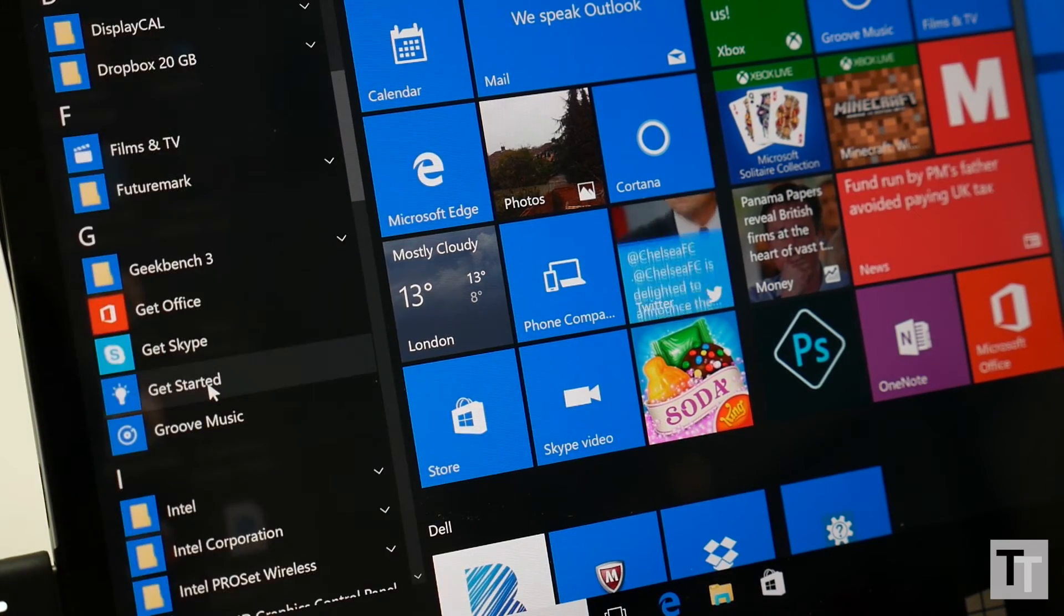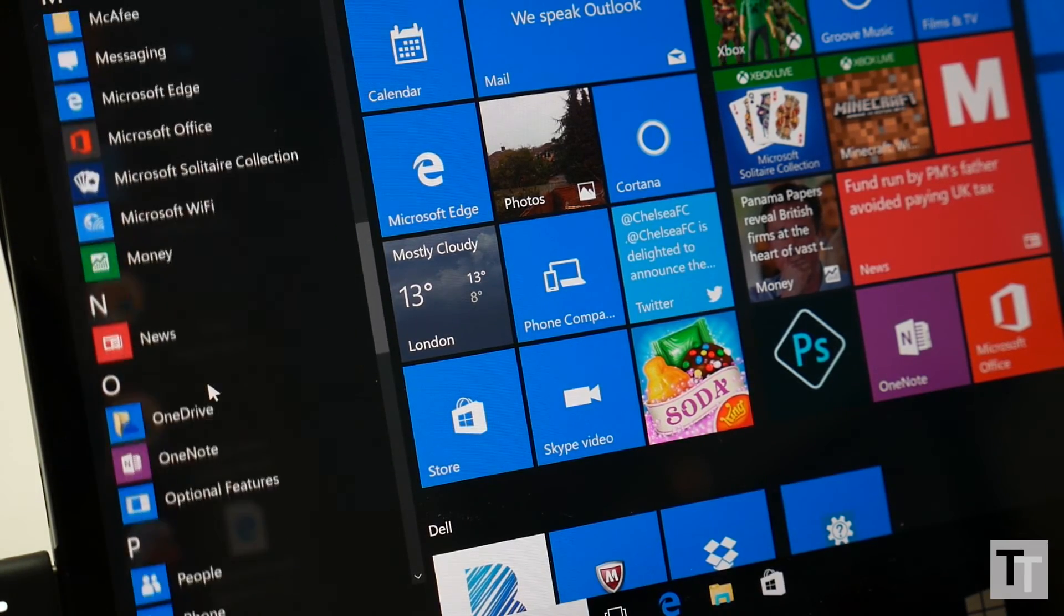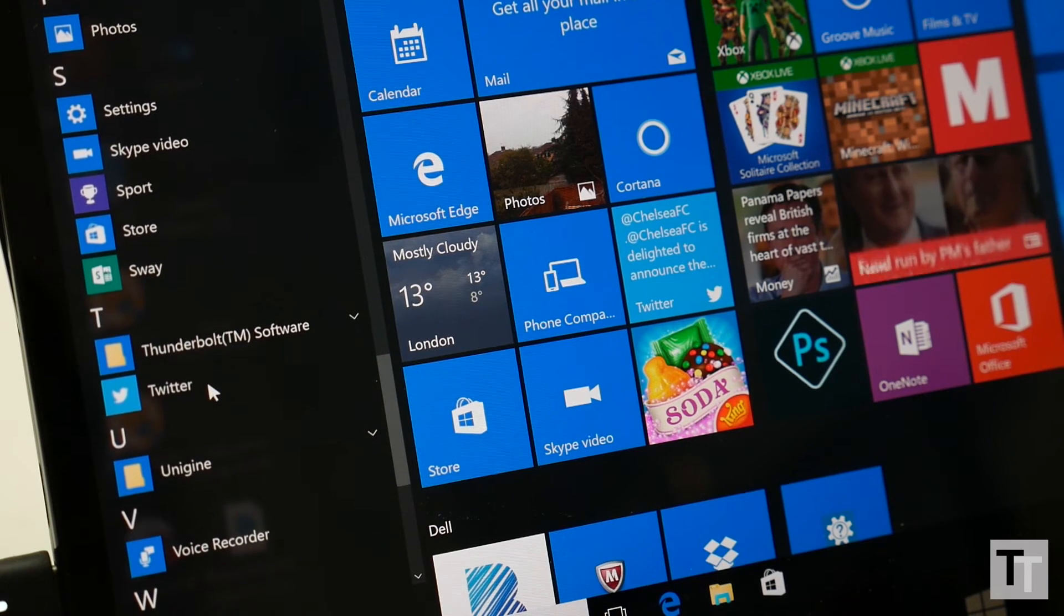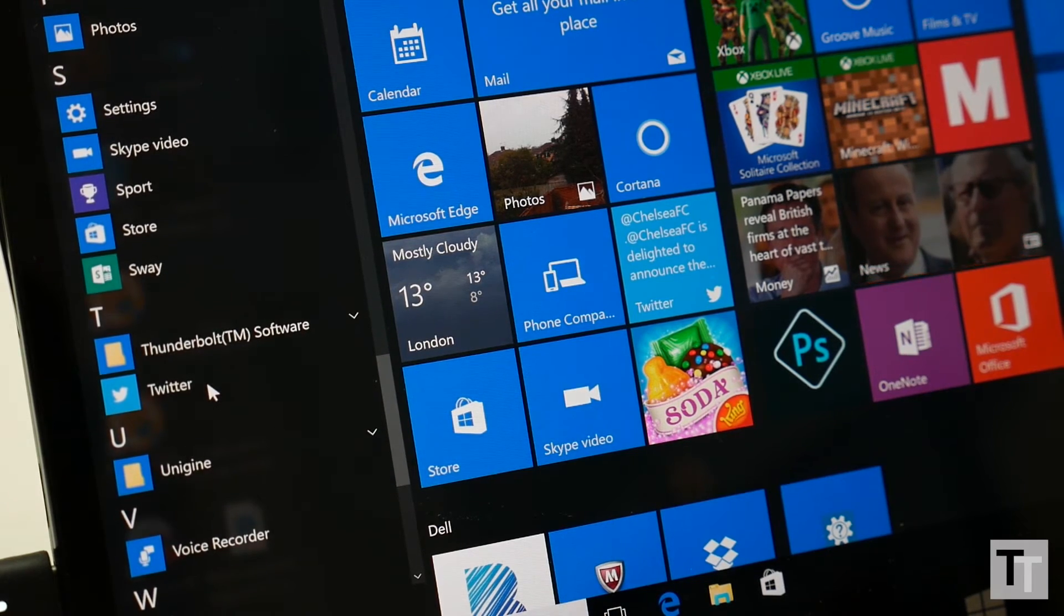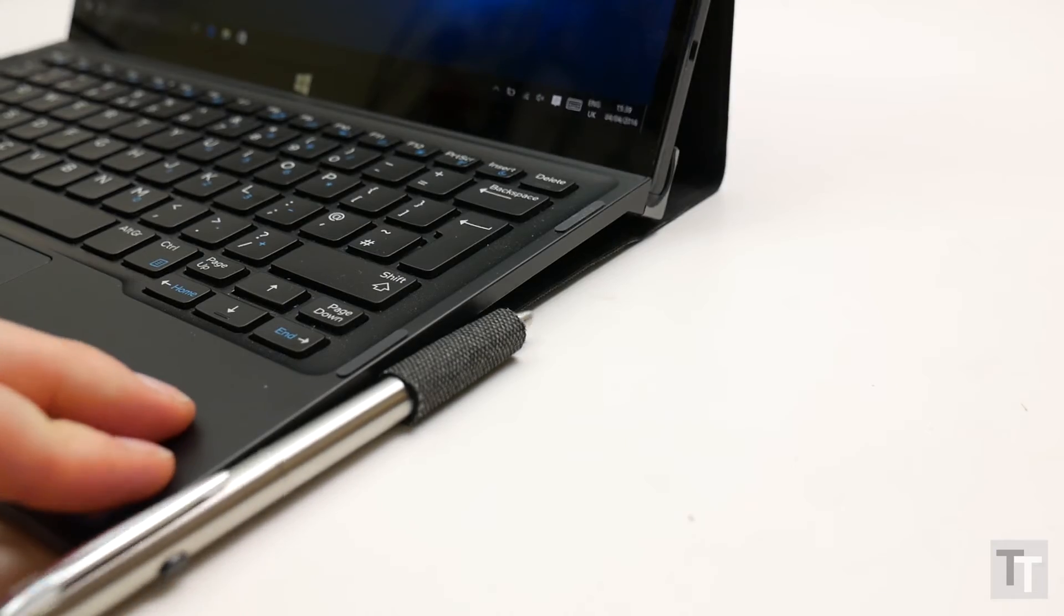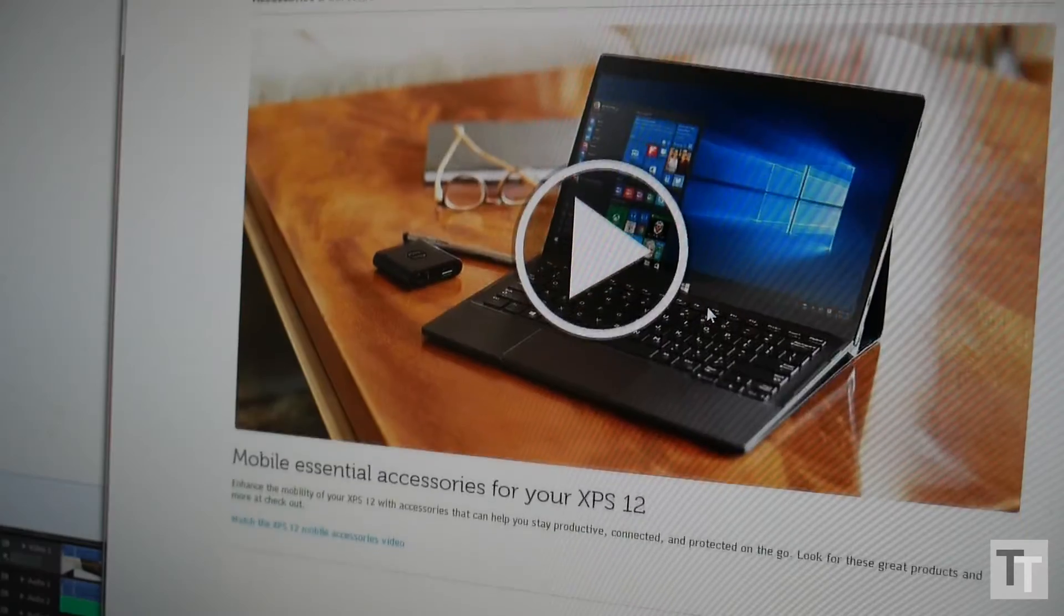Indeed, Dell is clearly targeting this market, just as Apple has done with the iPad Pro. There's even an optional stylus, a storage loop for which is included in the fabric cover.